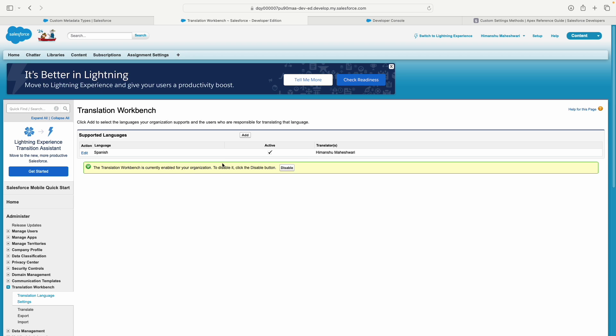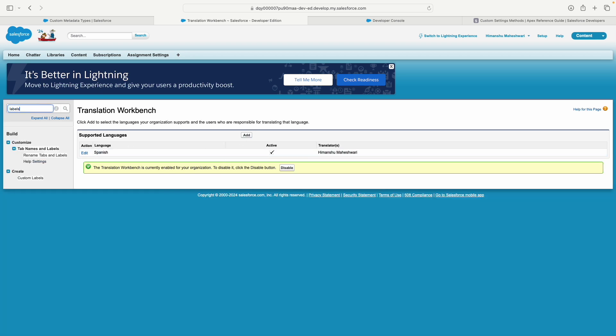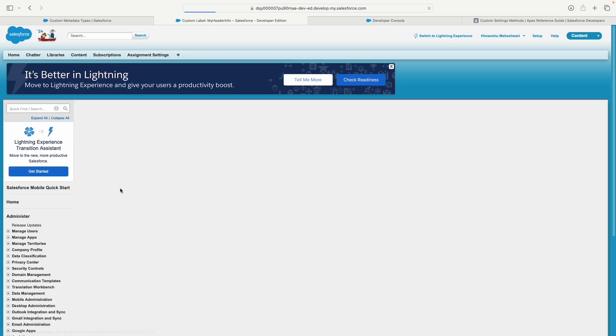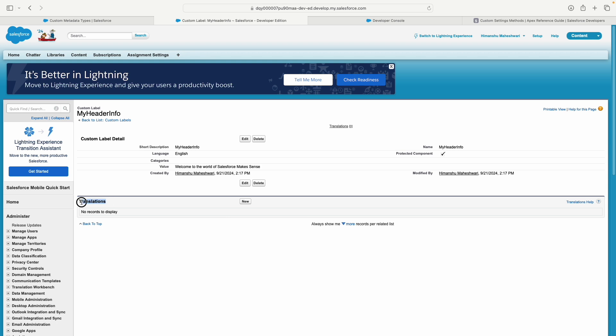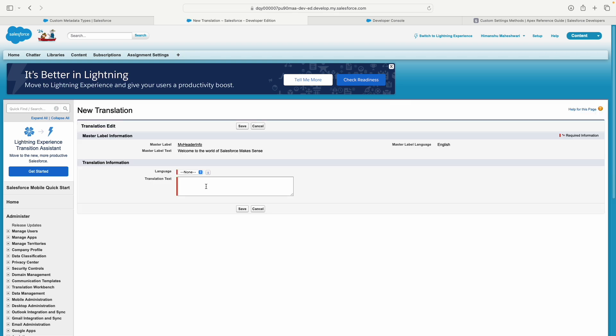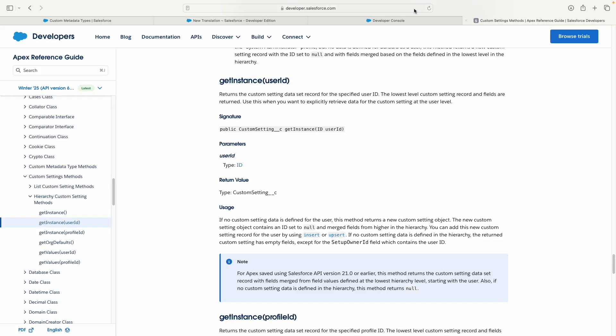I've added one language. Now if I open 'My Header Info,' you see a translation box showing up. In English, it evaluates as 'Welcome to the world of Salesforce Makes Sense.' But if you want a translation, you can create one for the Spanish language.